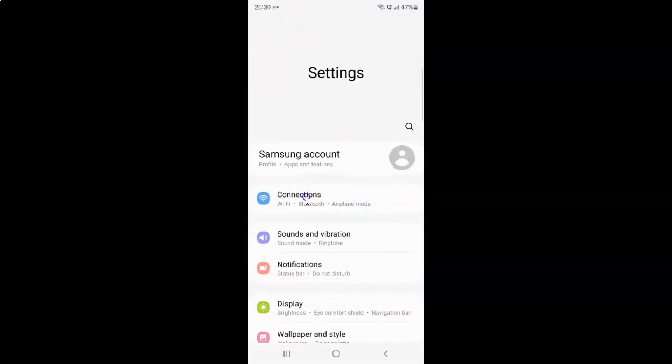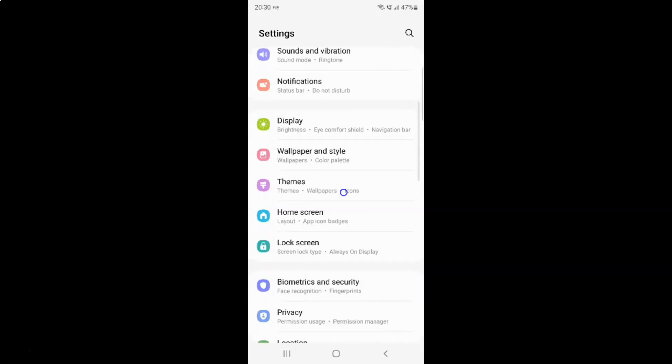It's now opened and after that you have to scroll down to display. So let me go to that. So here I have this display. So just tap on it.